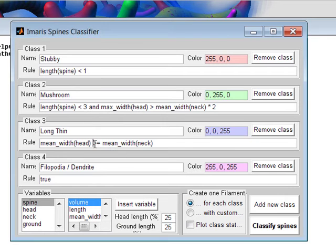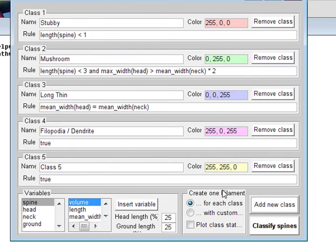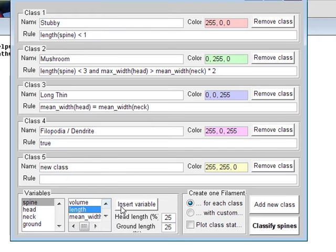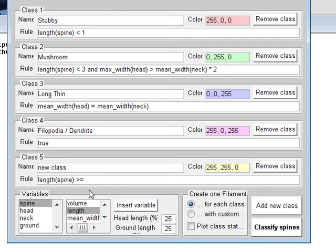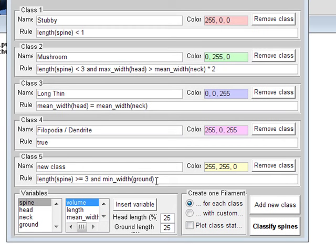To customise the classification, you can edit the current rule by simply clicking on the rule line. Otherwise, you can create a new rule by clicking on the Add New Class button. Click on the name line and enter a new name. To set a new rule, combine the morphological parameters spine, head, neck, or ground with the predefined variables volume, length, or width. The default classification rules show the pattern of syntax needed to complete these statements.